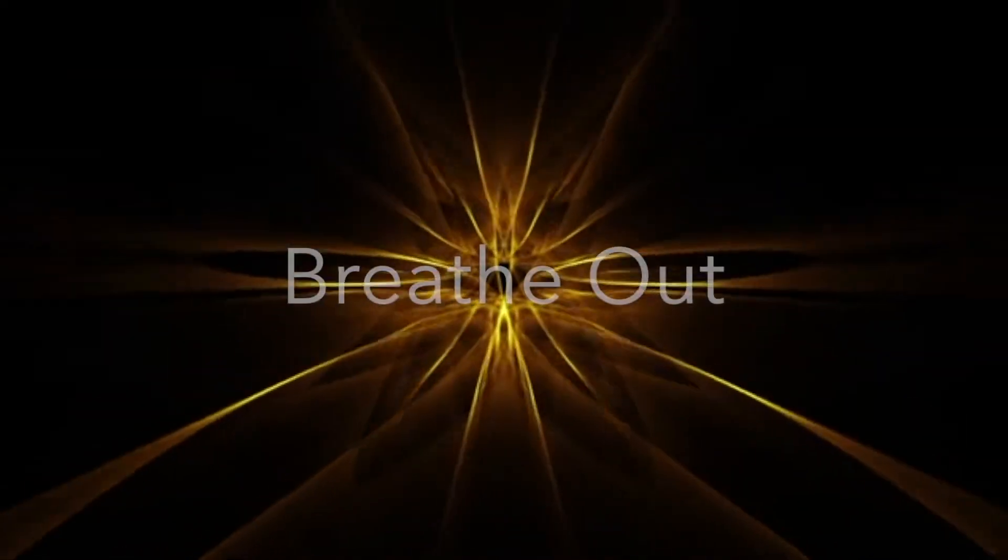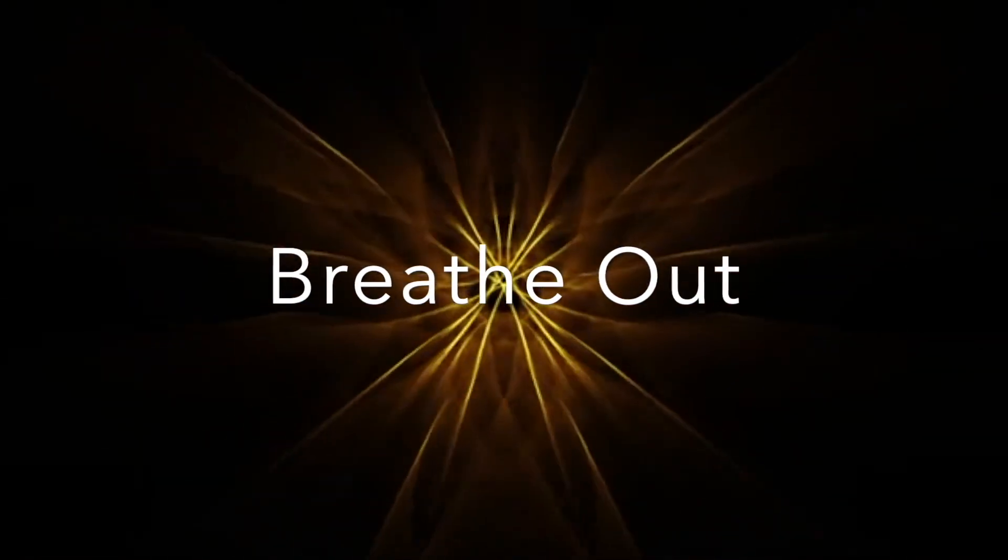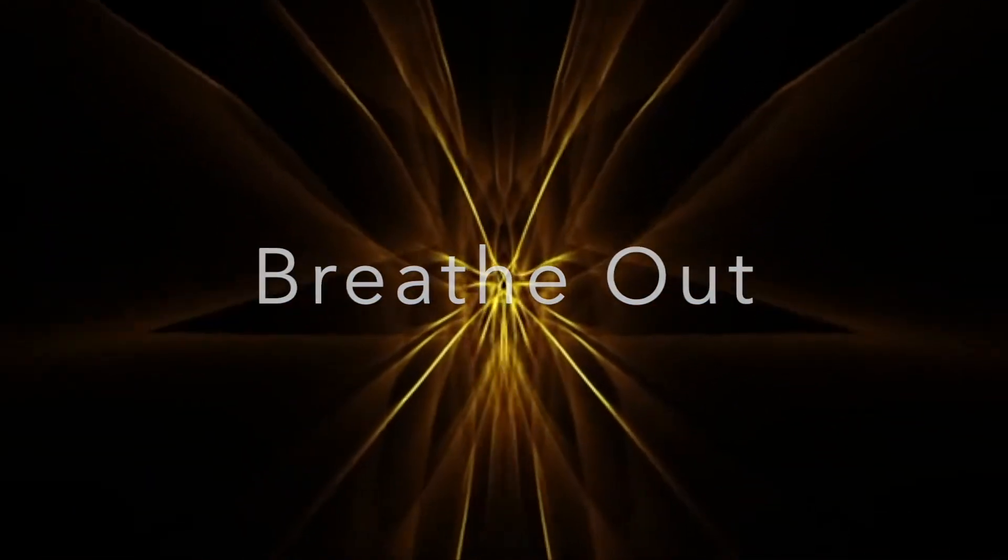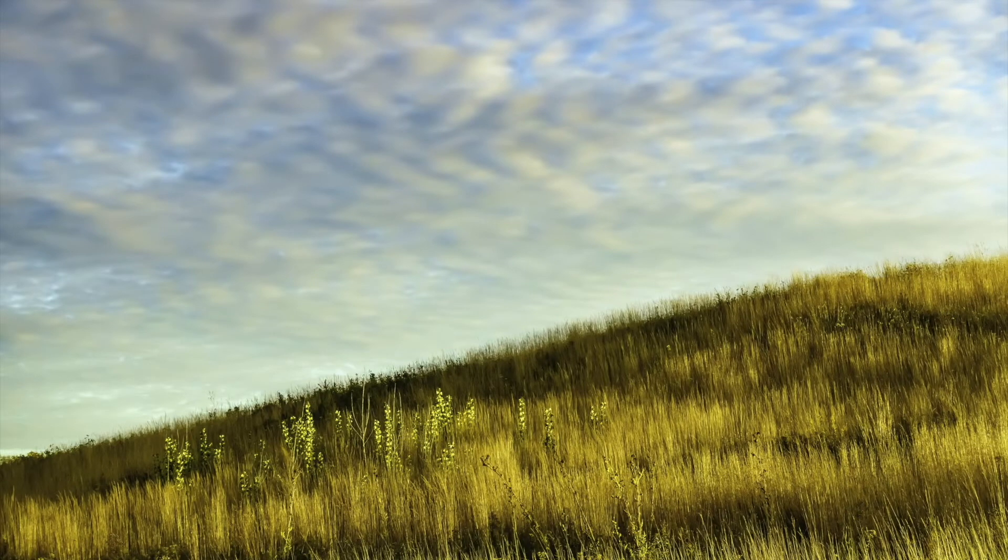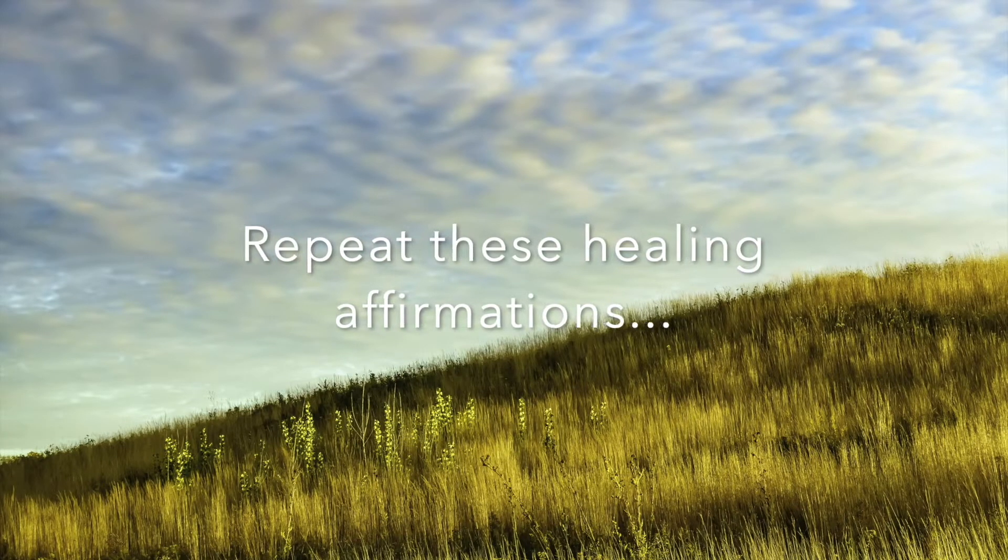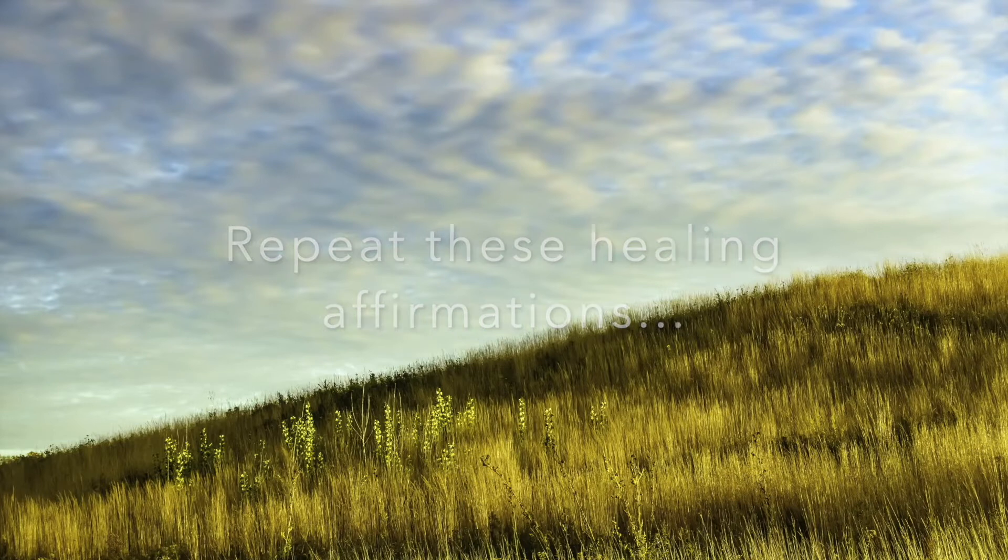Breathe in. Breathe out. Repeat these healing affirmations.